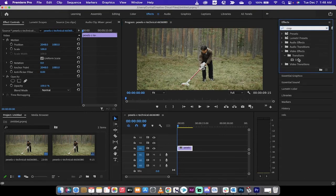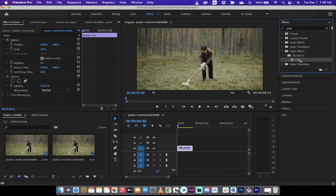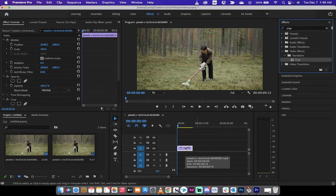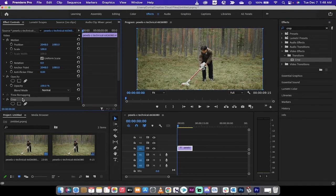Once you get crop, it's under video effects, transform, crop. Drop that onto the video itself.